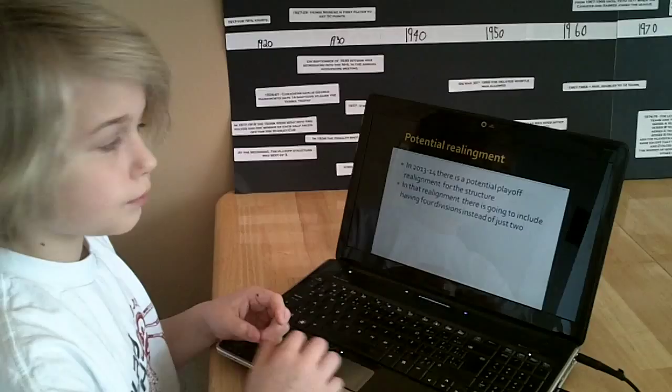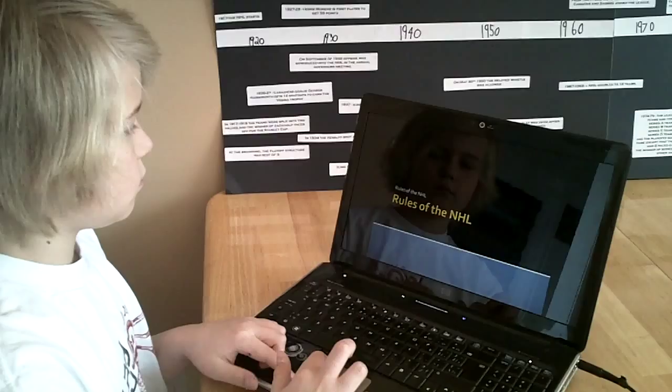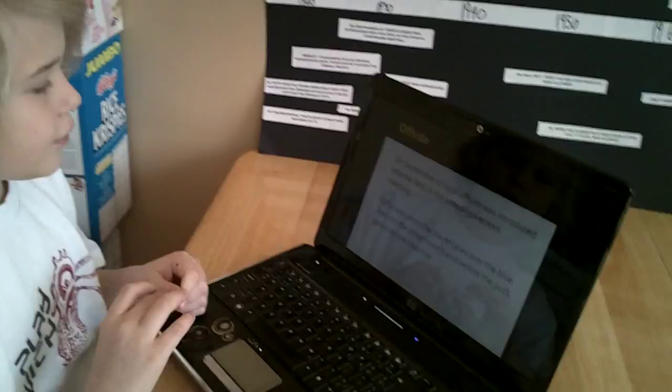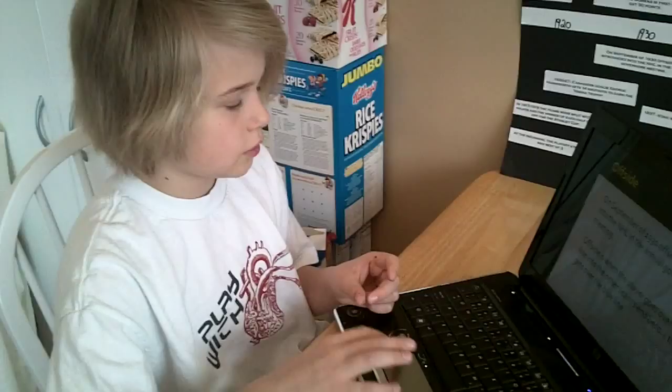Rules of the NHL. Offside. On September of 1930, Offside was introduced into the NHL at the Annual Governors' Meeting. Offside is when the player goes over the blue line into the other team's end before the puck gets over the blue line.